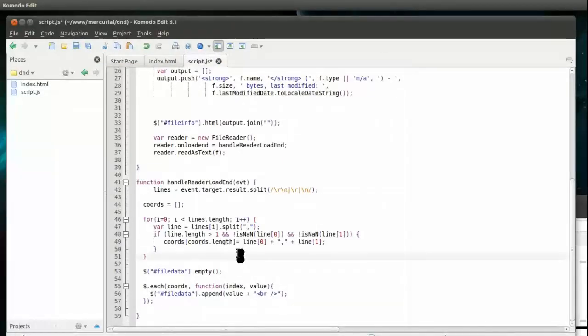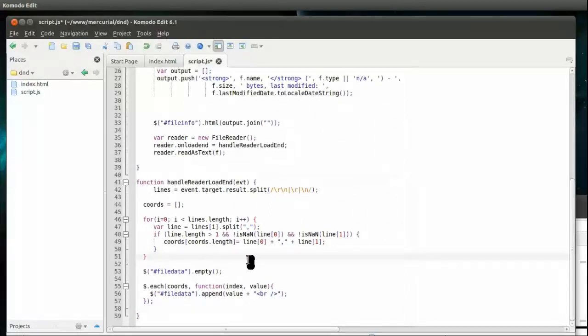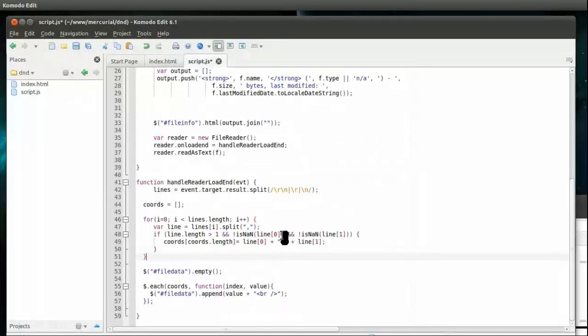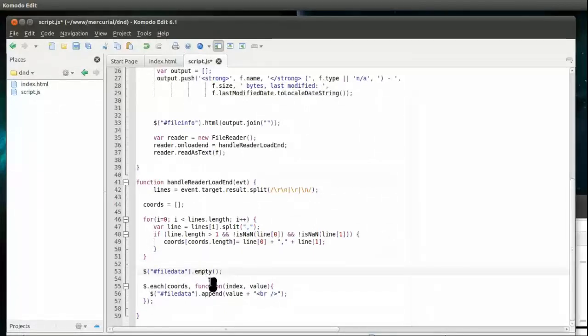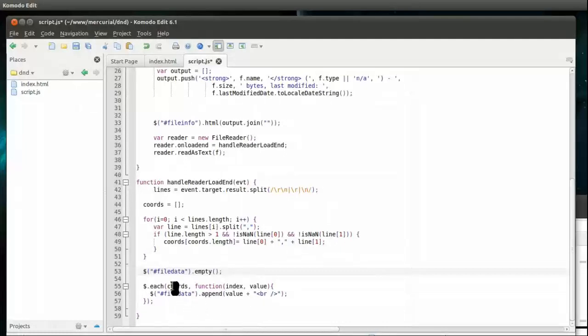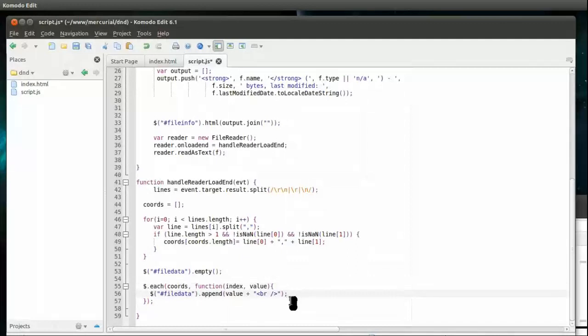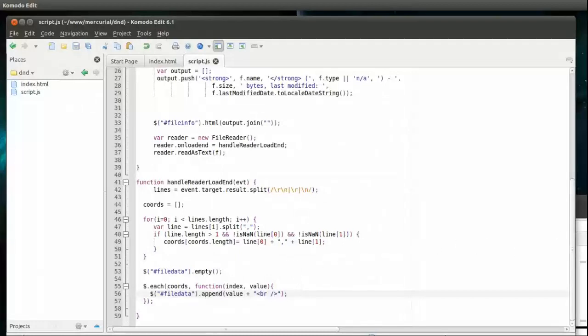Now what we're going to do is, if that line has more than one element in it - in other words there had to have been a comma - and the first element is a number and the second element is a number, we're going to assume that's a coordinate. So we're going to read that into our coordinates array. We're going to clear out our file data div and then we're going to loop through - each is a handy jQuery looping thing - and append those coordinates to our file. So let's save that.